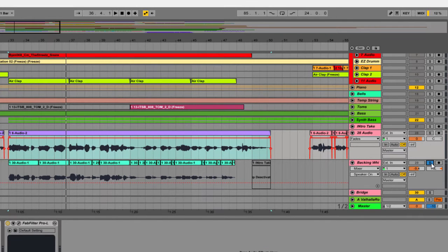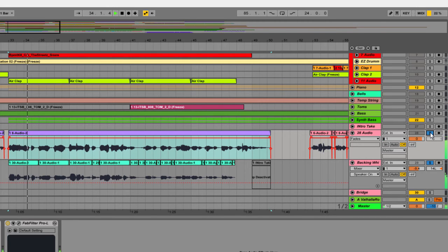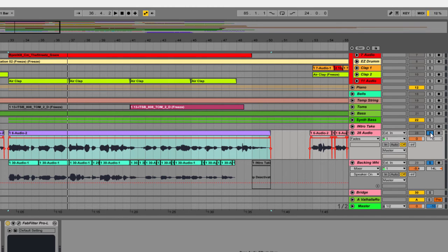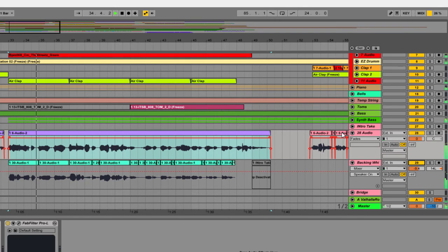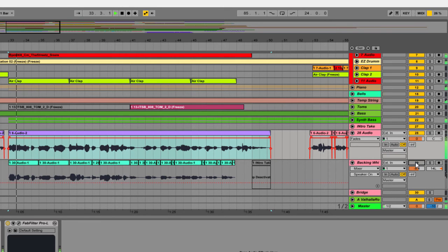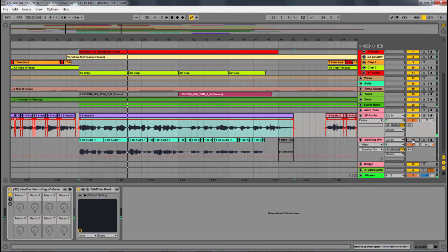But when you mix that in with the other vocal, it begins to sound really cool. It adds a lot of depth to it. So within the track... Now let's hear it without the whisper track. You can see how it adds another dimension to that sound.